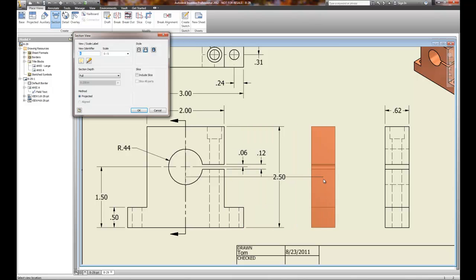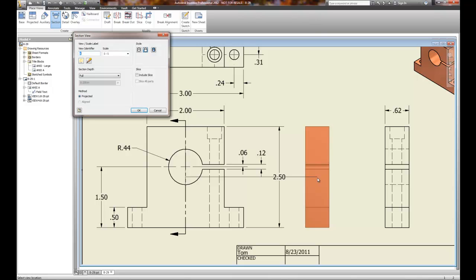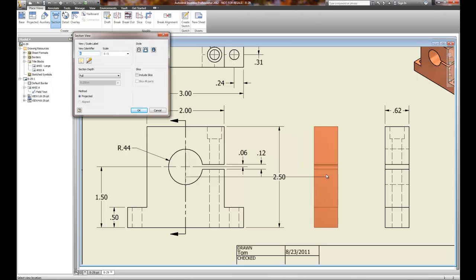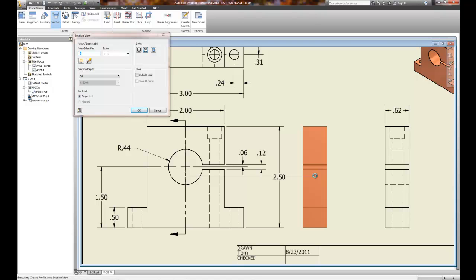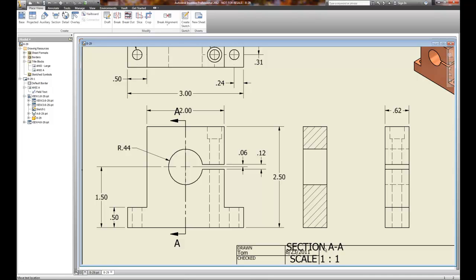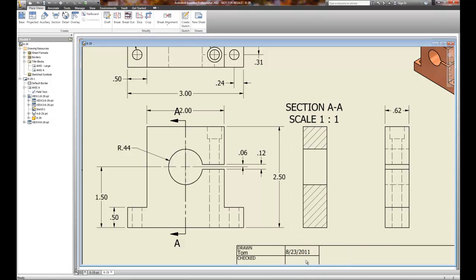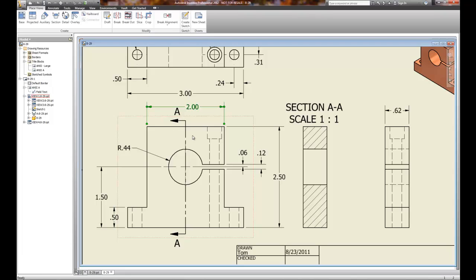On auxiliary views, or especially on detail views, you'll have a different scale factor because you're trying to highlight a detail more. Auxiliary views are also often at one-to-one. I'm going to locate the view just over to the right — left-mouse-click on it — and it creates the view and the text. I want to move the text a little bit up above because it runs into my title block. Now I've got Section A-A, and you can see the cutting plane line. I need to move my 2.0 dimension out of the way and adjust dimensions accordingly.